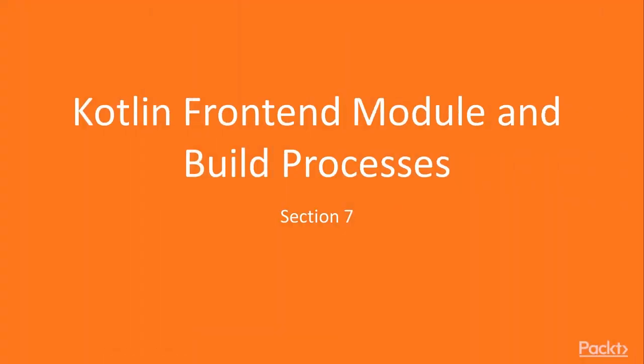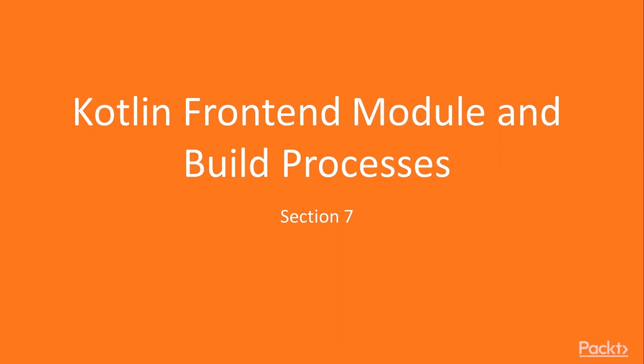Hello and welcome to the 7th section of our Full Stack Kotlin application course. In this section we will be finally escaping the JVM world and jumping into the frontend side of our application. We will be setting up a Kotlin frontend module and seeing how we can define our build processes around Kotlin.js.